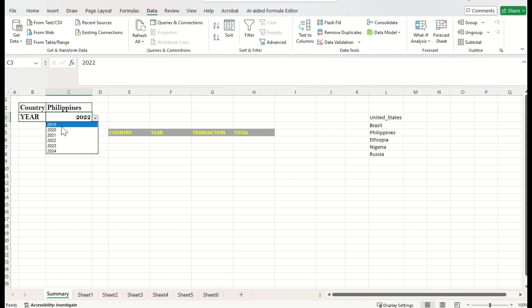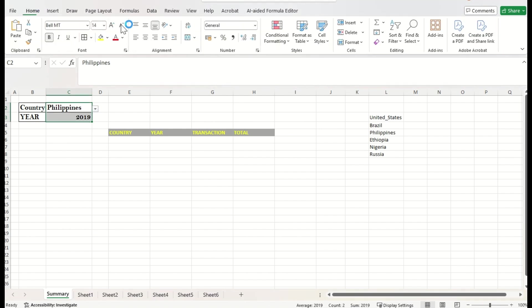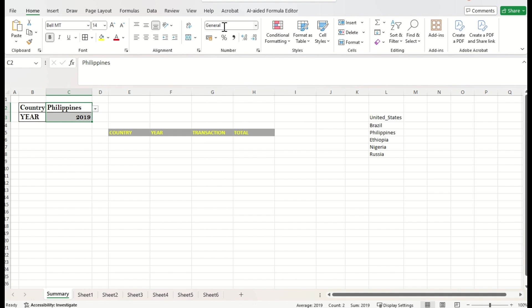Alright. Now, years are flexible to change one by one. Just I would like to change the format here. That's choosing the font name, Aptos. Alright.